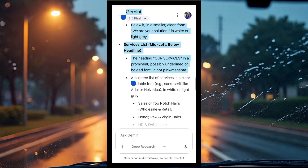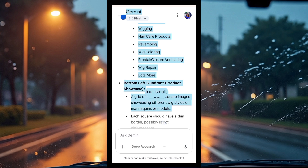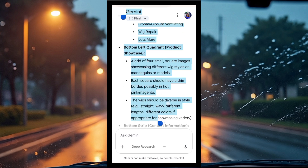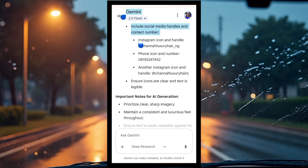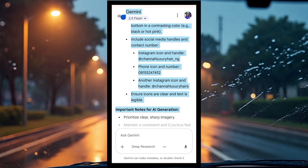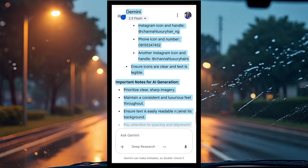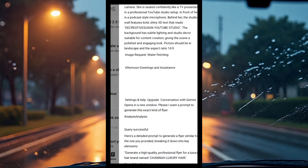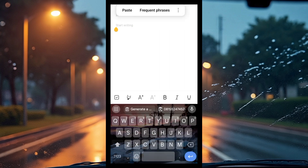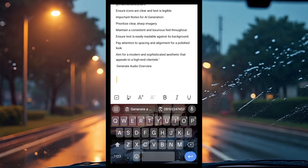Now personalize the prompt to your own information — wherever it shows the original company name, change it to yours. You can change the phone number, services, colors, email address. To do this, copy the prompt and go to your Notes app, click on new note, and paste it there.